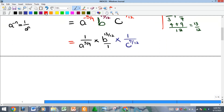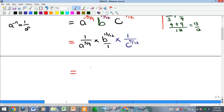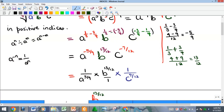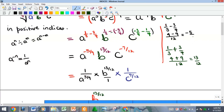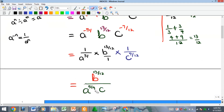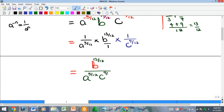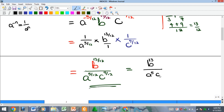Now multiply everything out: all numerators multiply together and all denominators multiply together. We get b^(13/12) in the numerator, all over a^(5/12) × c^(7/12) in the denominator. Note that all three powers share the denominator 12, so this can also be written as b^13 all over a^5 × c^7, with the entire expression raised to the power of 1 over 12.